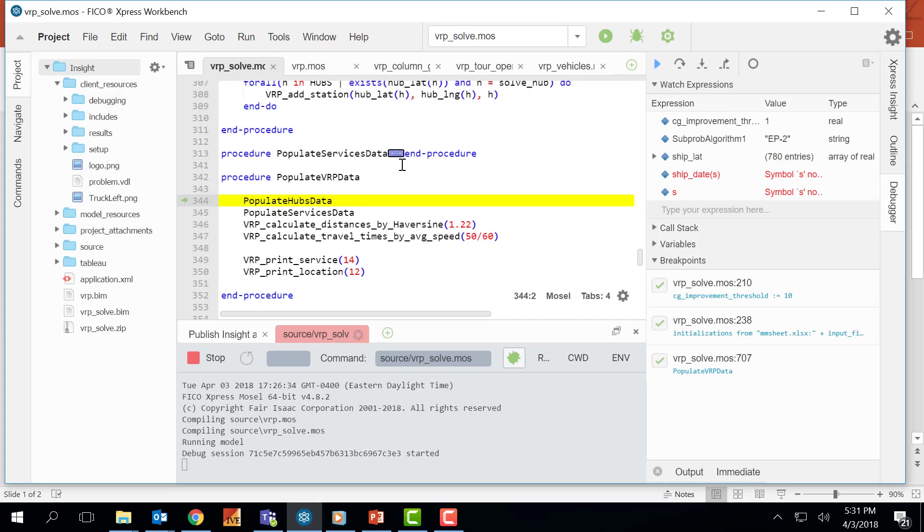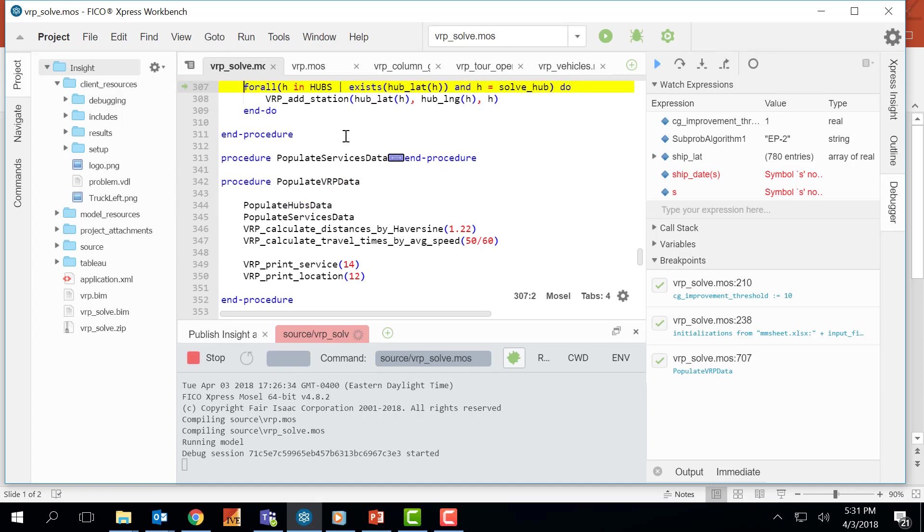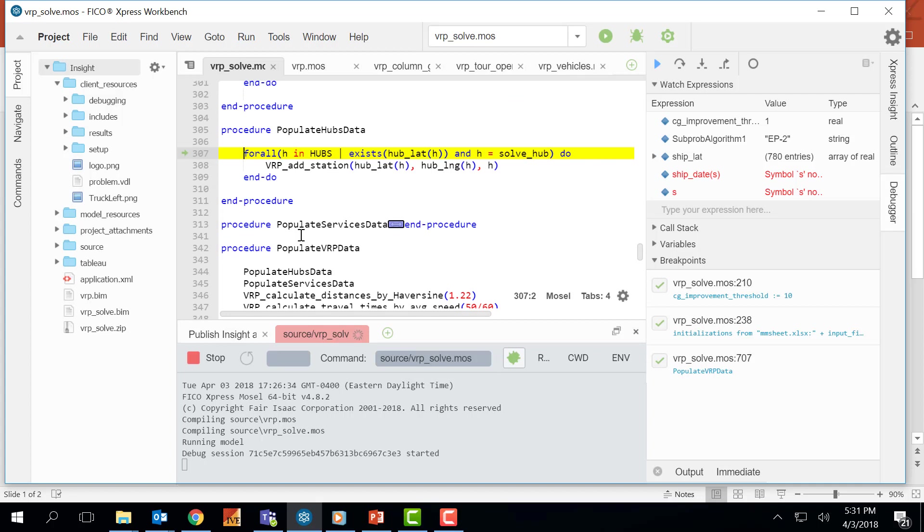Once I press step into I am right inside the procedure. And I can go even deeper into the other procedures as well. At this point I am inside the populate hub's data procedure.